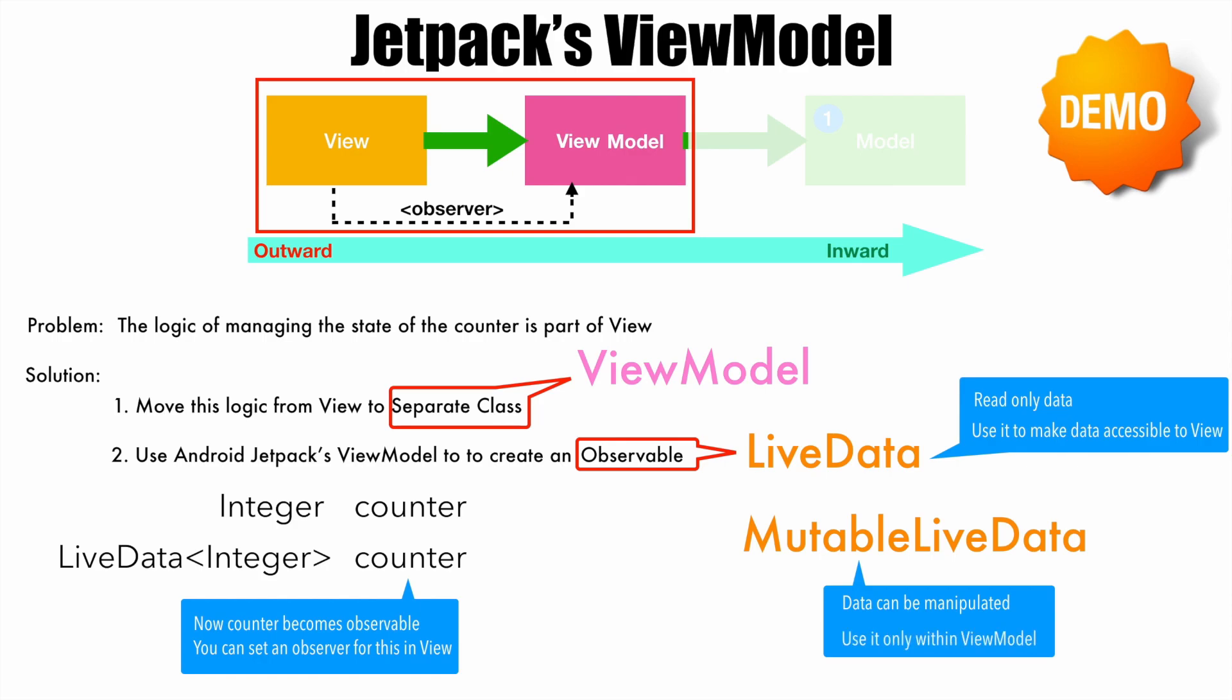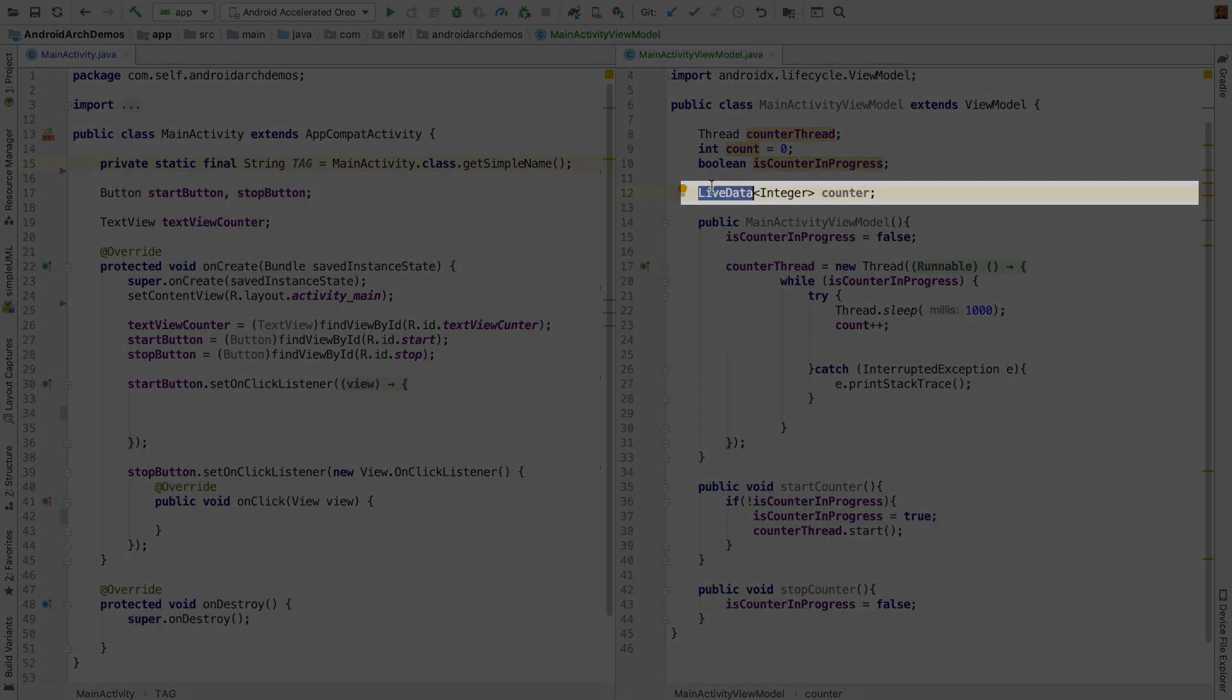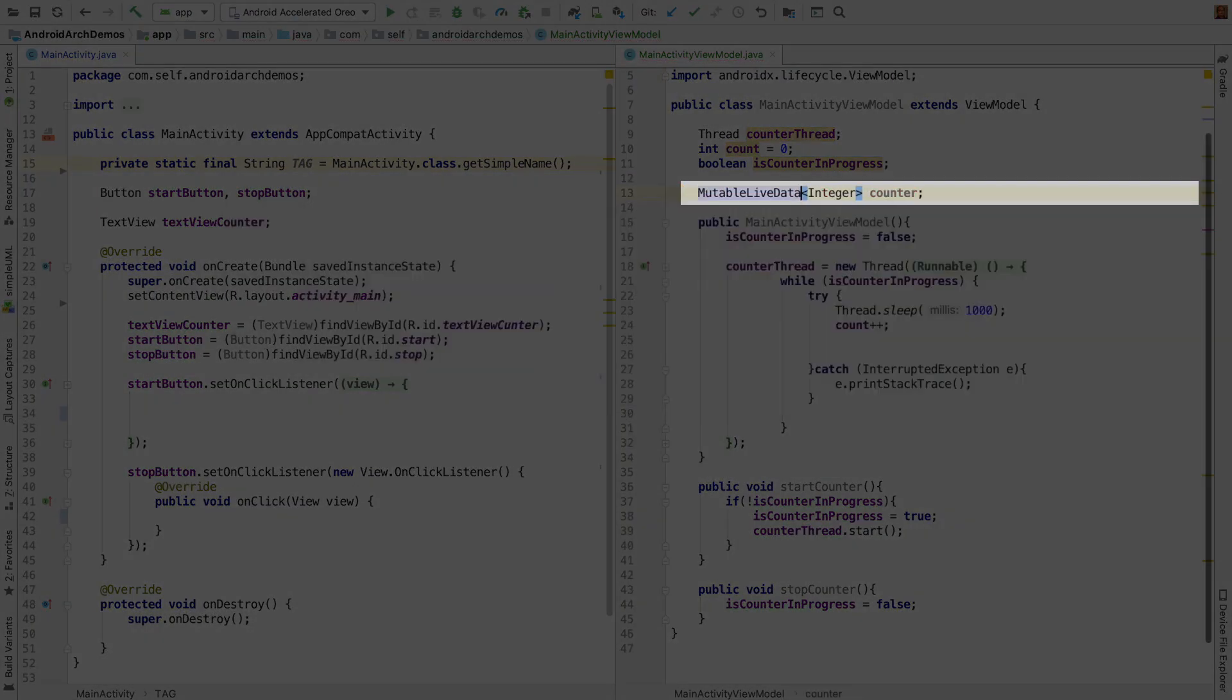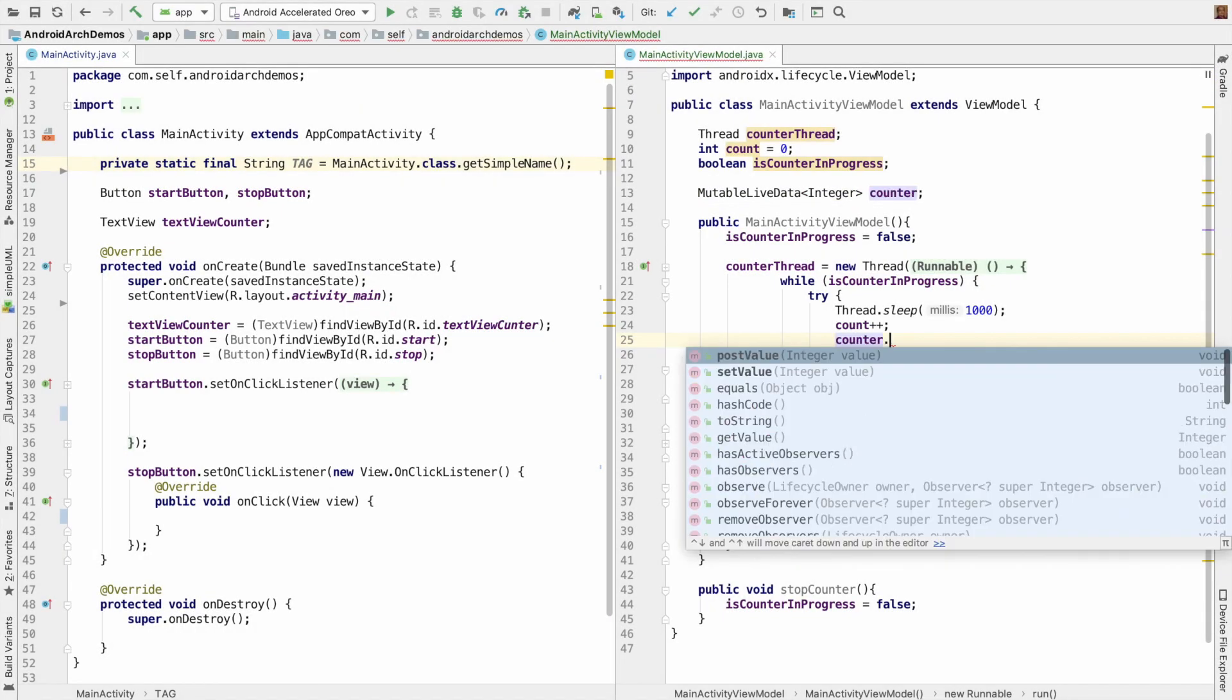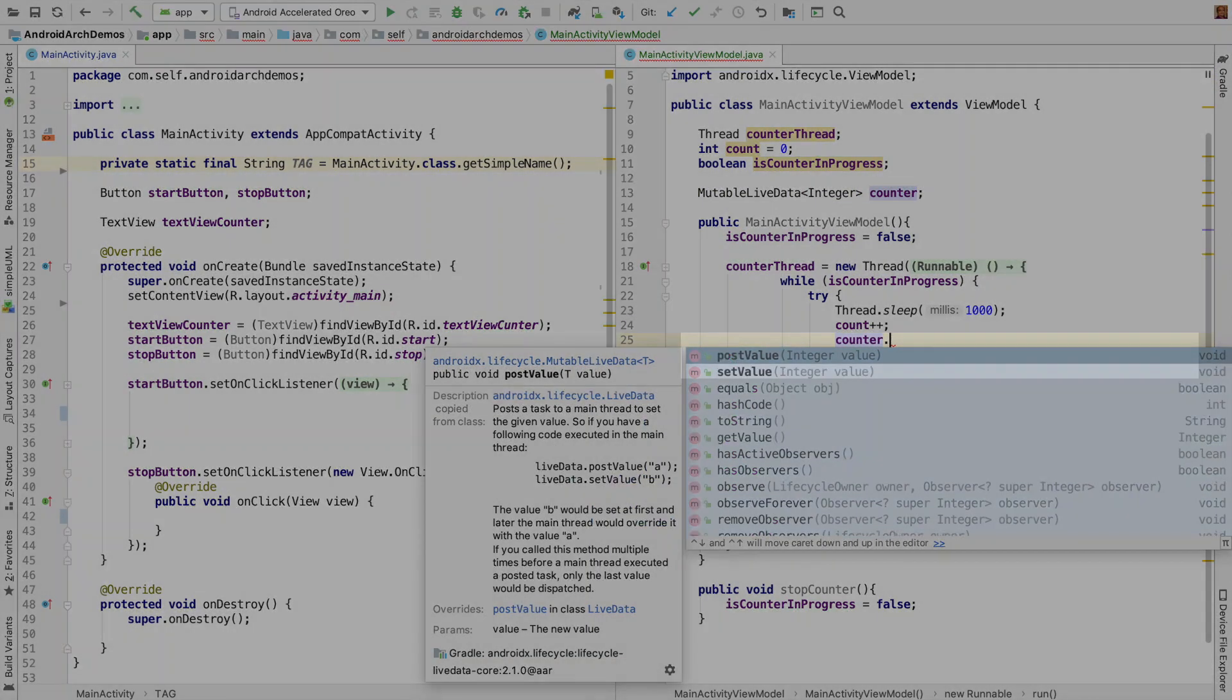So let's go back to the code and change it. So instead of using LiveData, we will use MutableLiveData. And to the mutable counter, we can set the value.